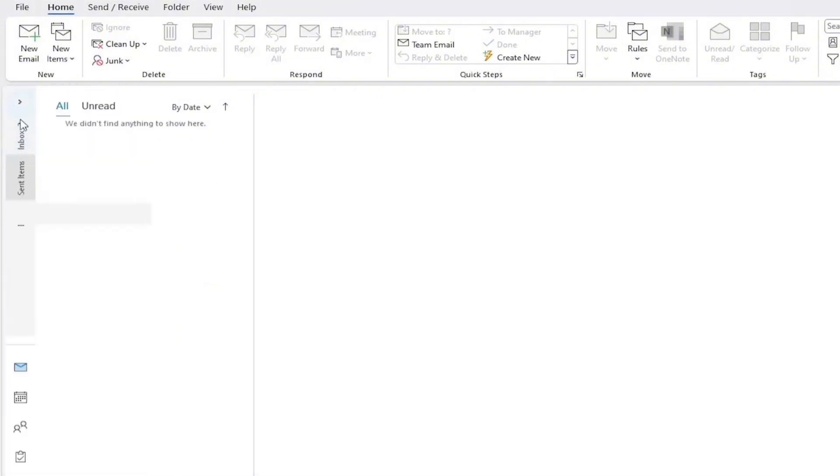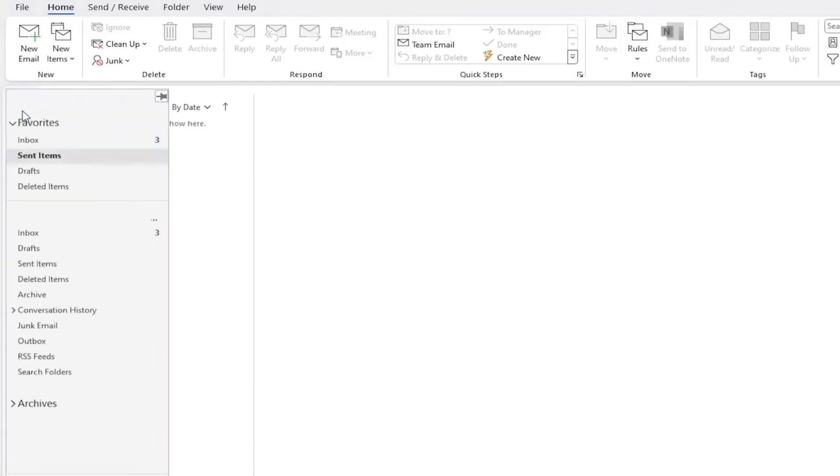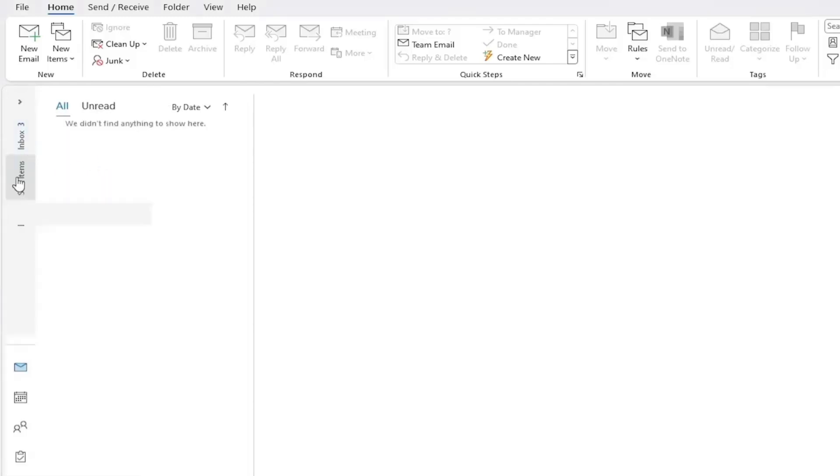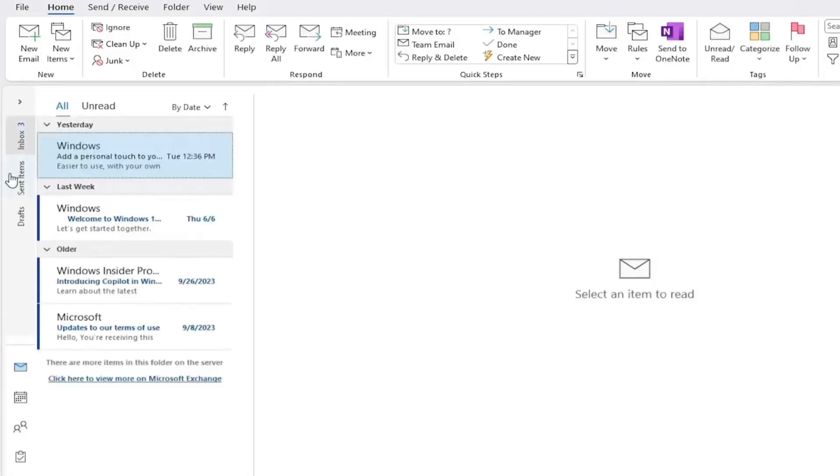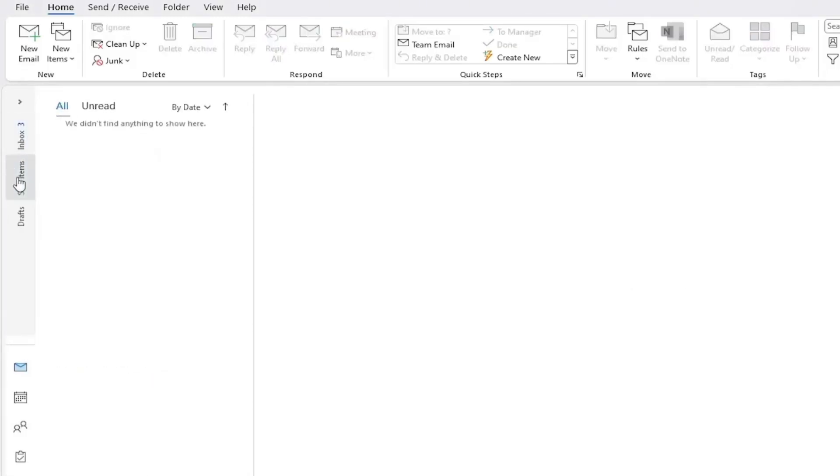Once you click on the Sent Items folder, Outlook will load all the messages you've sent. You'll see them listed in order, usually with the most recent emails at the top. You can scroll through the list or use the search bar at the top of the window to find a specific message you sent.